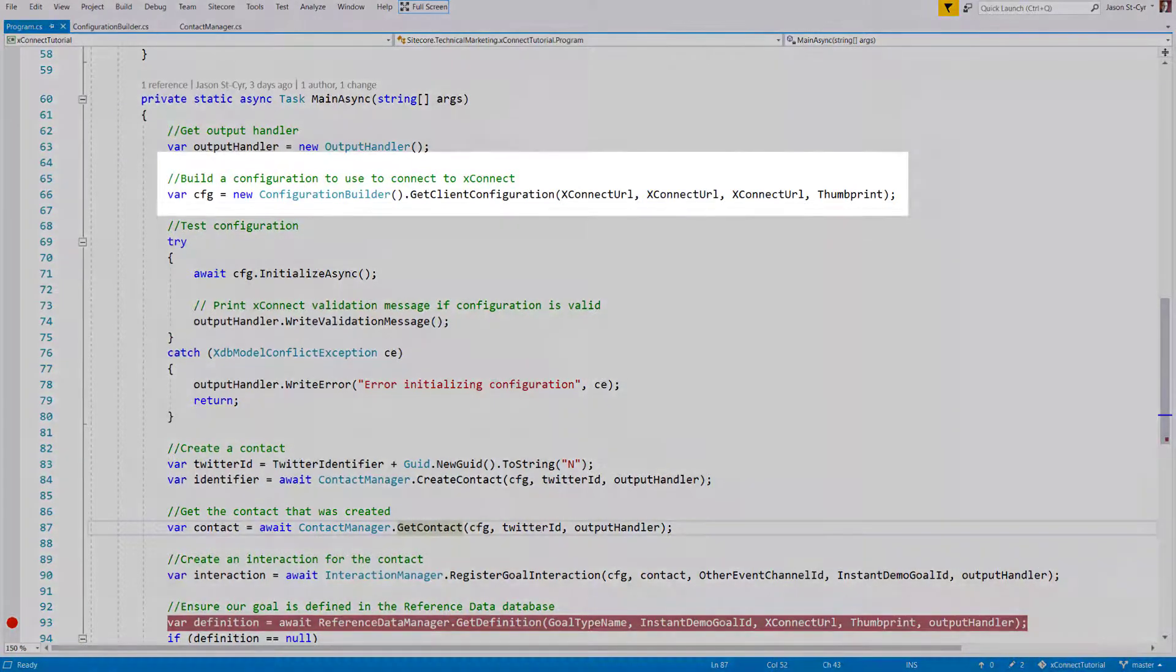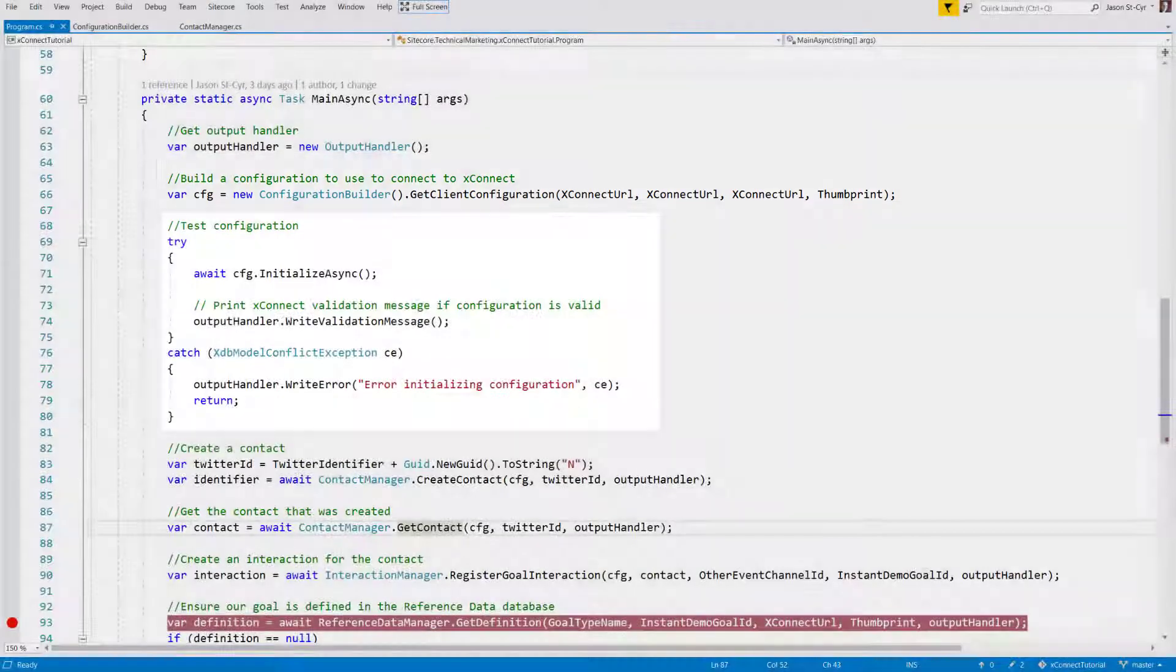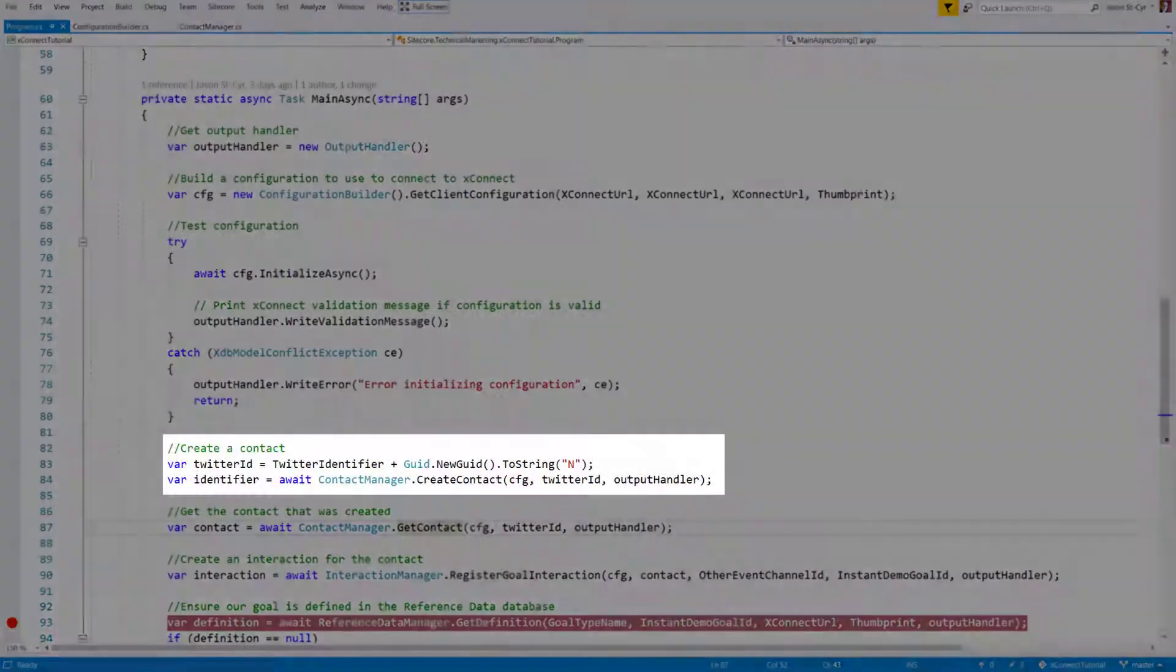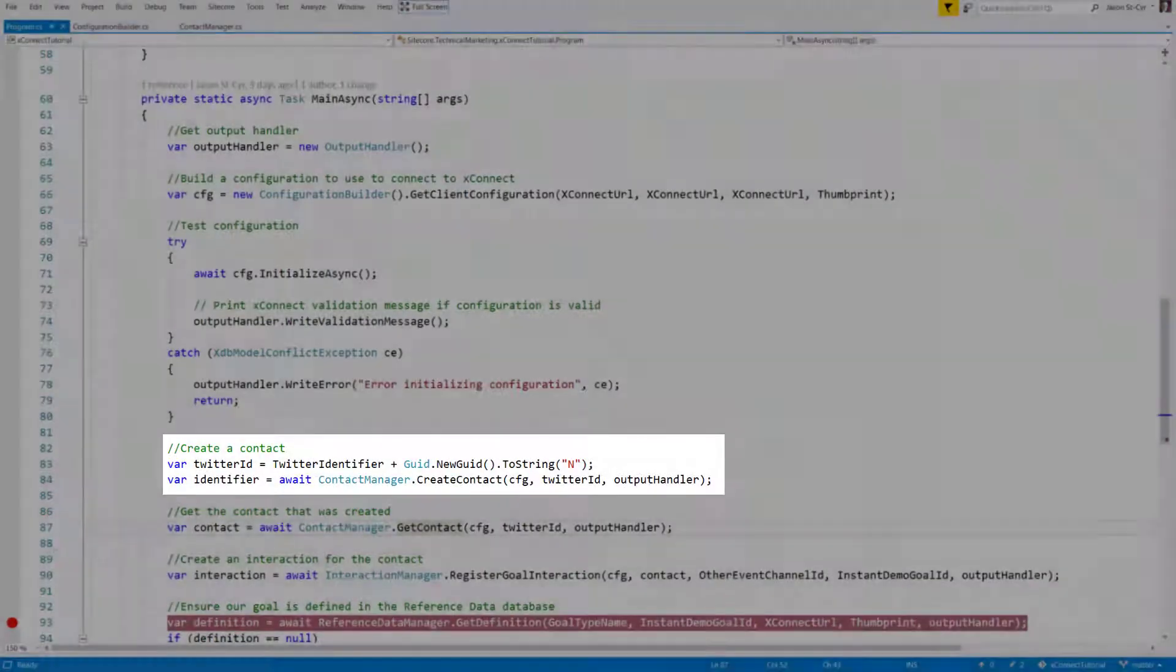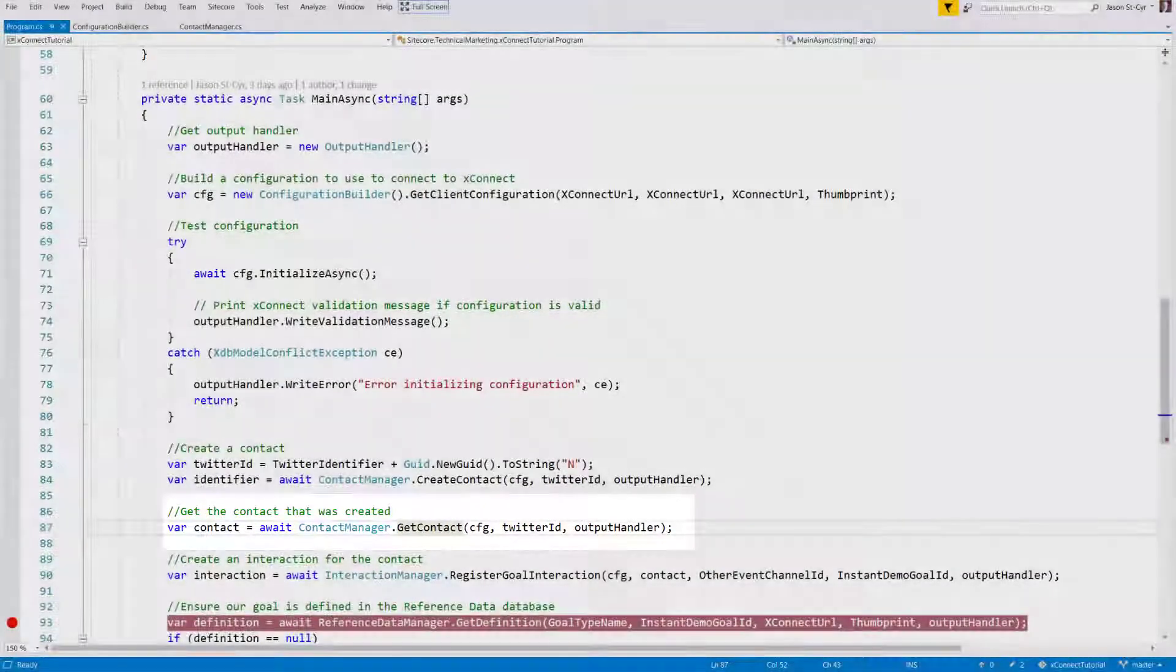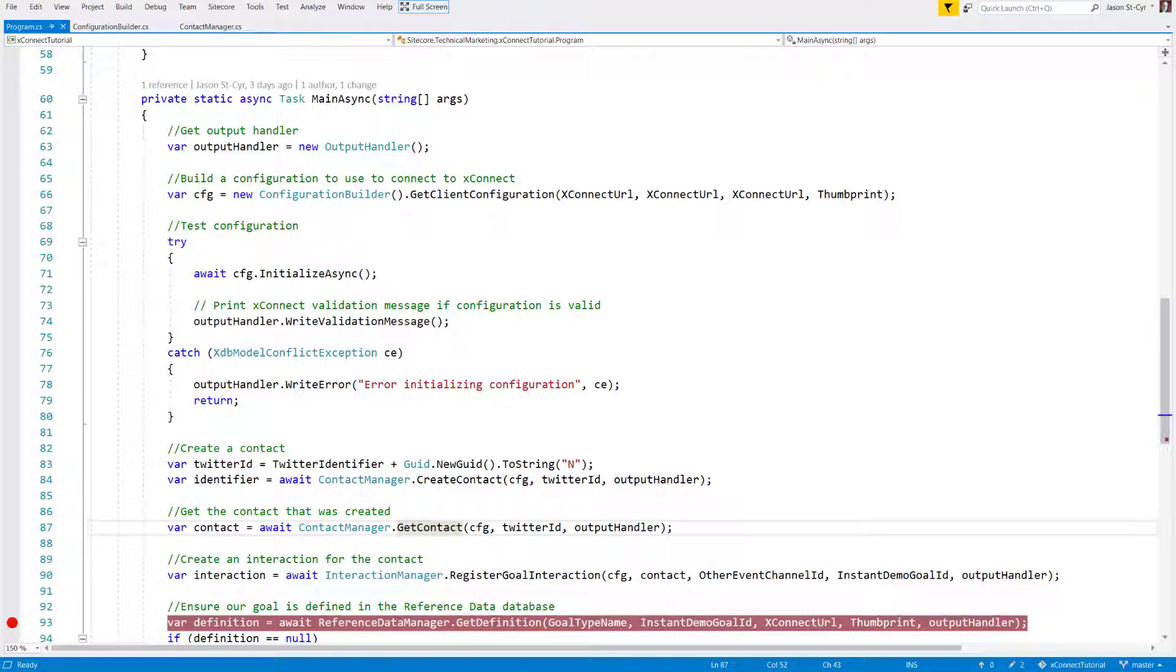It sets up a client configuration. It validates the configuration. It creates a contact. And then gets that created contact from the database. We'll see more about getting the contact from XDB in a moment. But right now, we're going to focus on the code for setting up the client configuration and creating the contact.